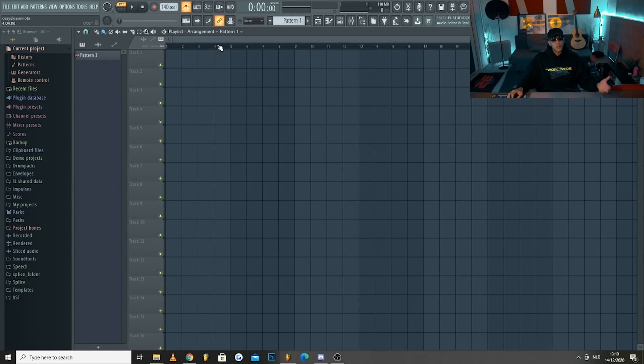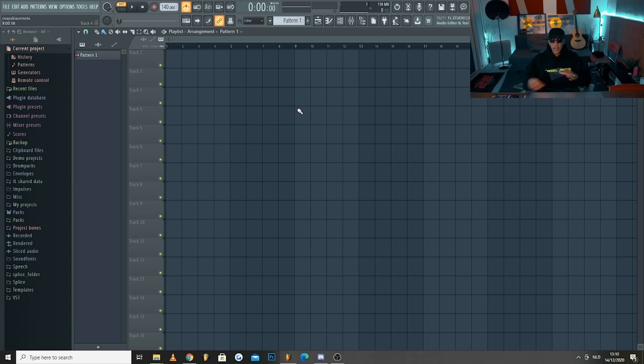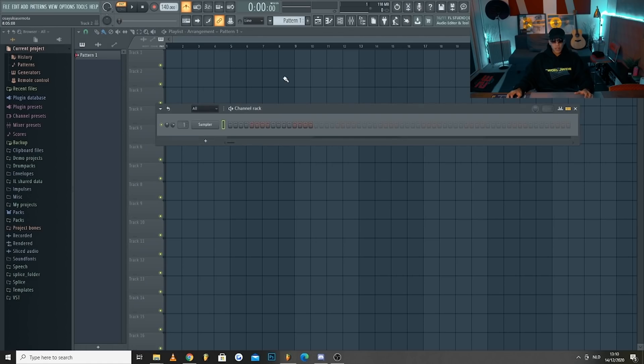Welcome to FL Studio — this is what it looks like when you first start it up. On the left side you've got your browser. You've got the playlist, which is where you'll be arranging all of your music. If you press this button you get your channel rack, which is where you put all of the sounds you'll use for a beat.